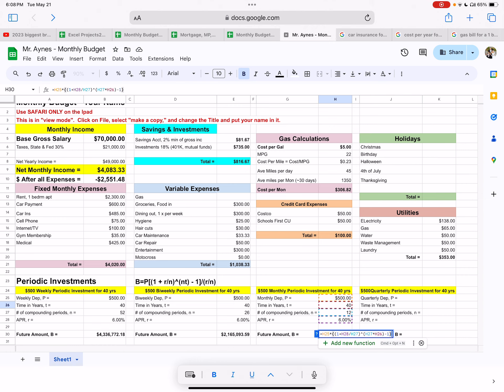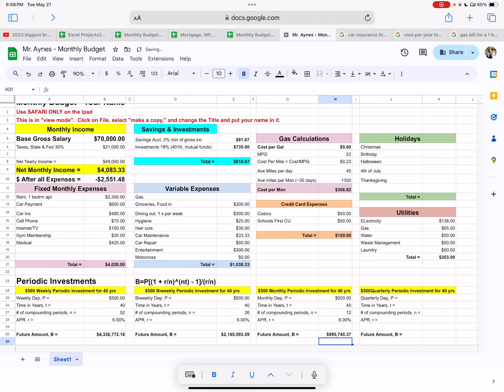And then you got to divide it by the quantity of R divided by N. So you just put this in parentheses. So you take your interest rate divided by N, which is 12, but don't type in 12. And then parentheses. And there you go. So you have a little under a million. So you go ahead and you apply it to the last one here. Remember quarterly means you do it four times a year. So N is four. Everything else stays the same.